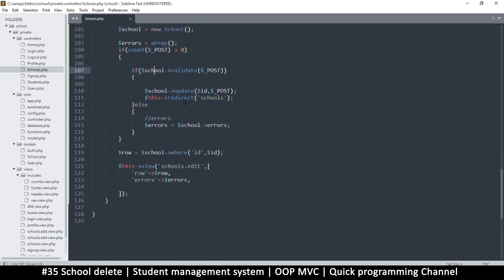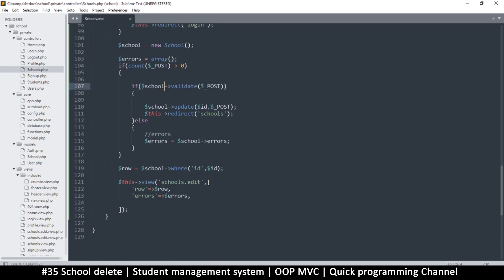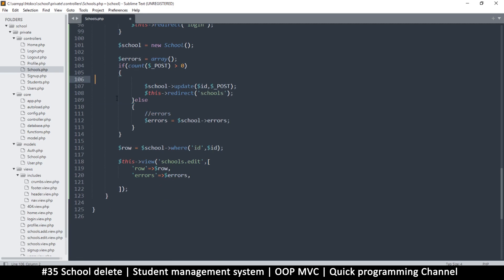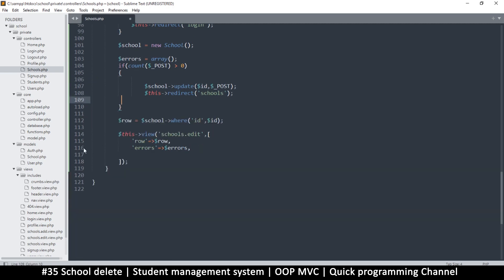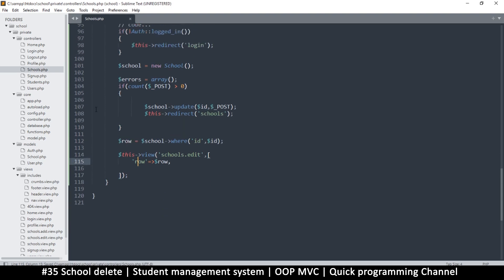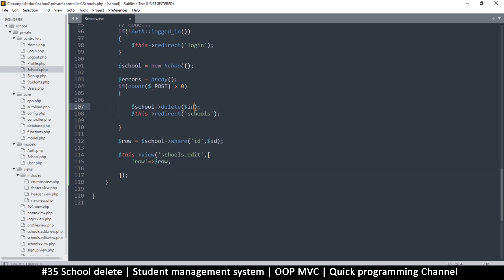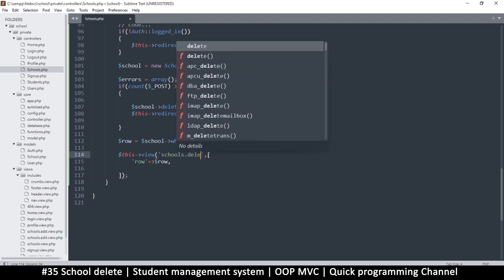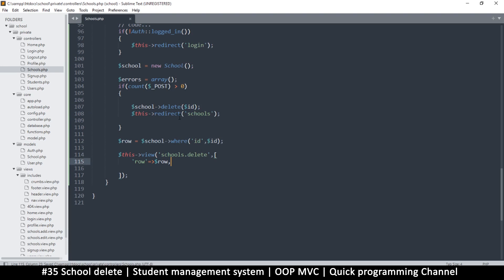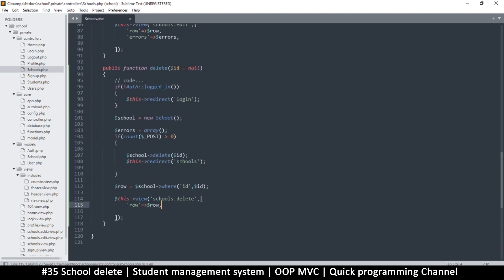Everything remains the same except we don't need to validate the data at all. So let's remove the validation and the error handling. The role will remain because we still need to ask 'do you want to delete?' Then instead of update we have delete, we remove the post data and just leave the ID, redirect to schools again, and instead of the edit view we'll have the delete view.